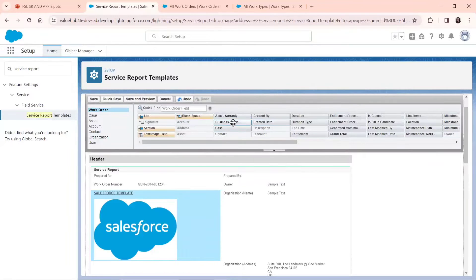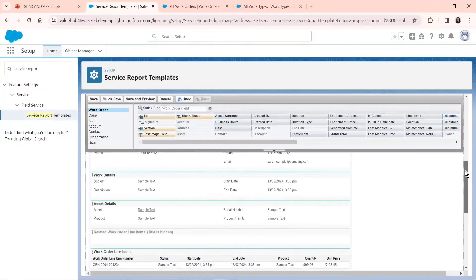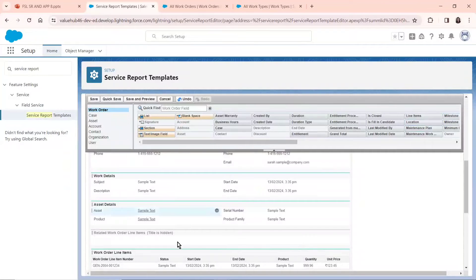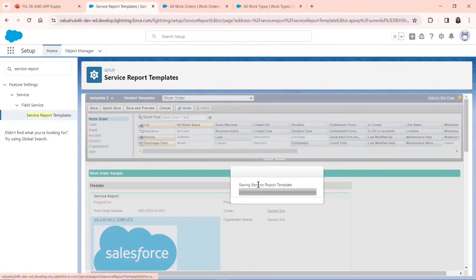You can also add other things if you want, like case, business hours, asset warranty, line items, location, and maintenance plans — you can add them here if you want. I'm not adding anything for now since this is just an example, so I'll save it. Click Save.